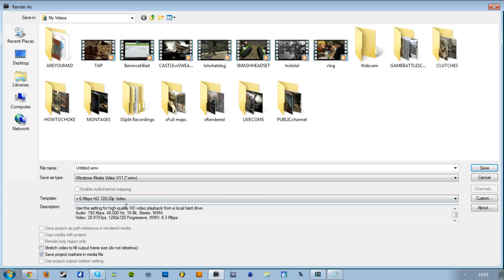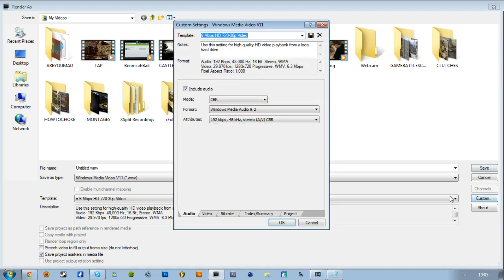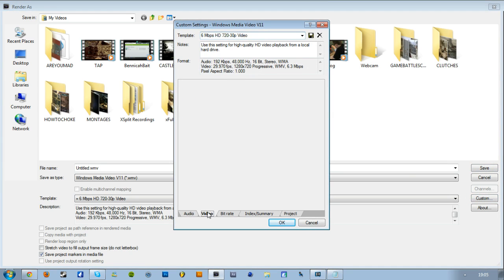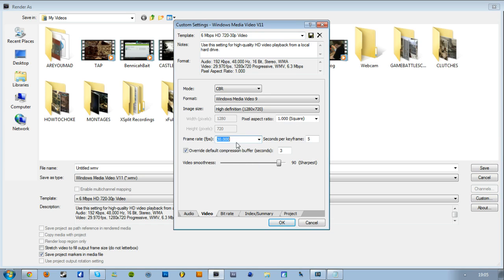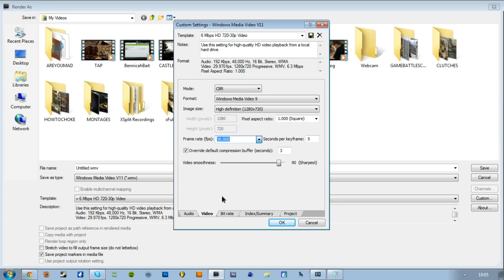And so you're going to want to go on Custom. Audio I don't change. Video, I put the frames to 30. If it was a montage or something, I would put it up to 59.94, but again that's going to make the render time longer, so there's not much point and there's not much of a difference.